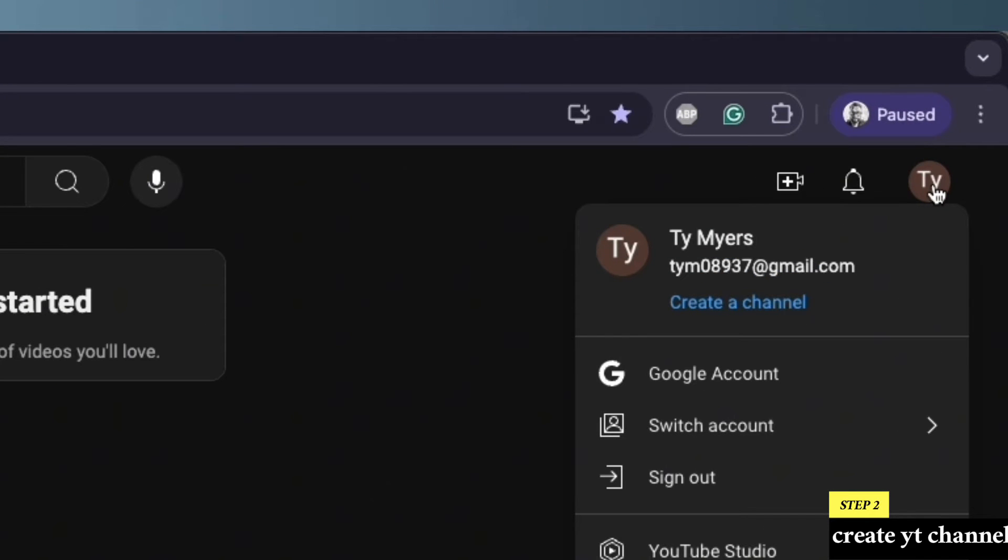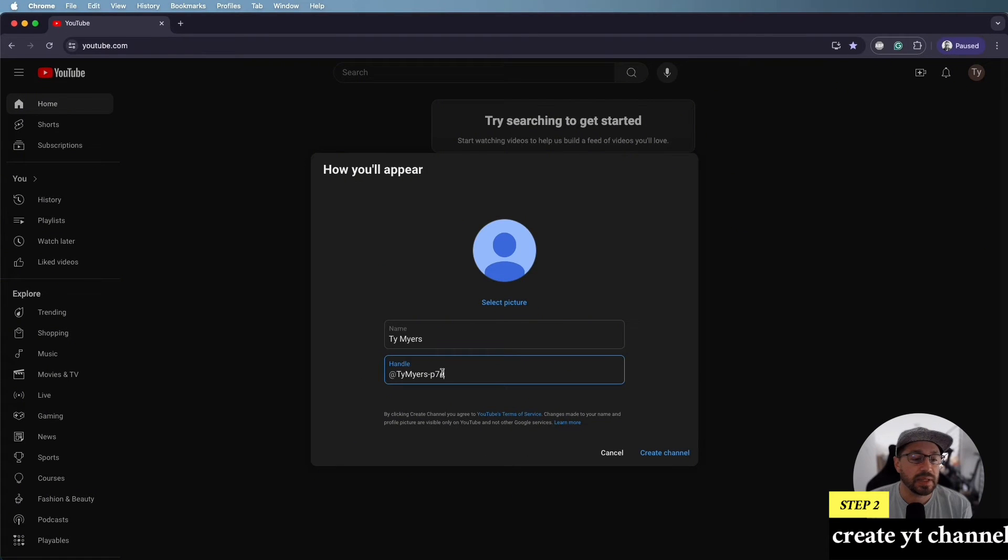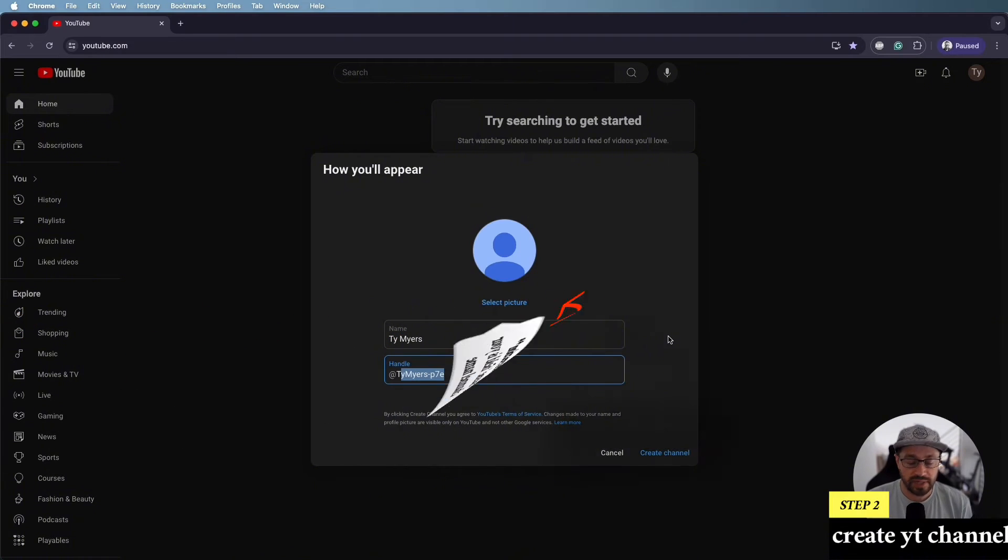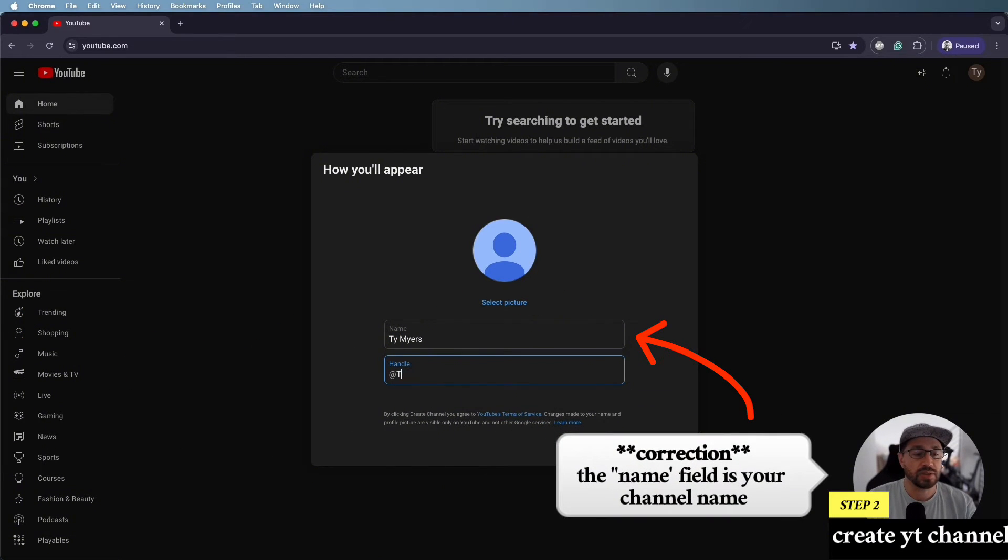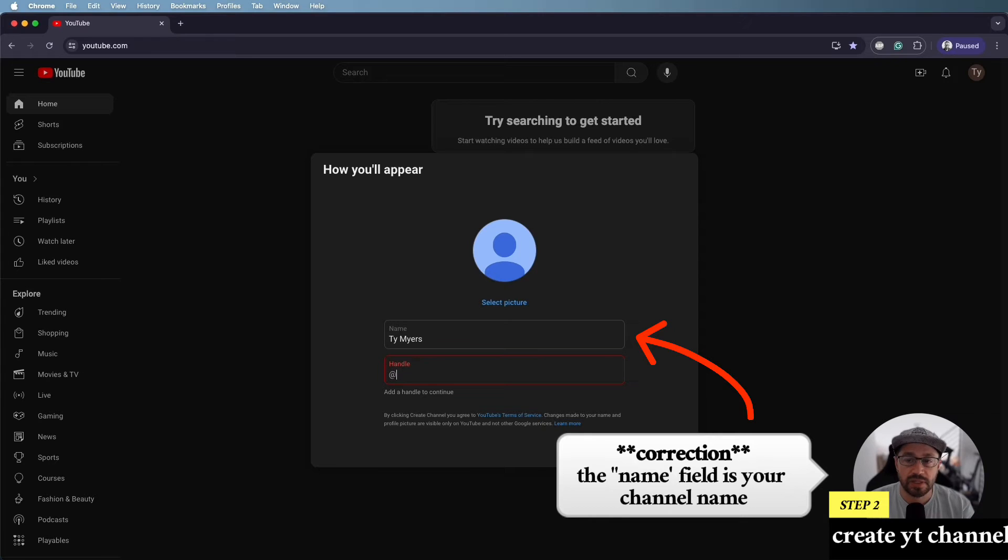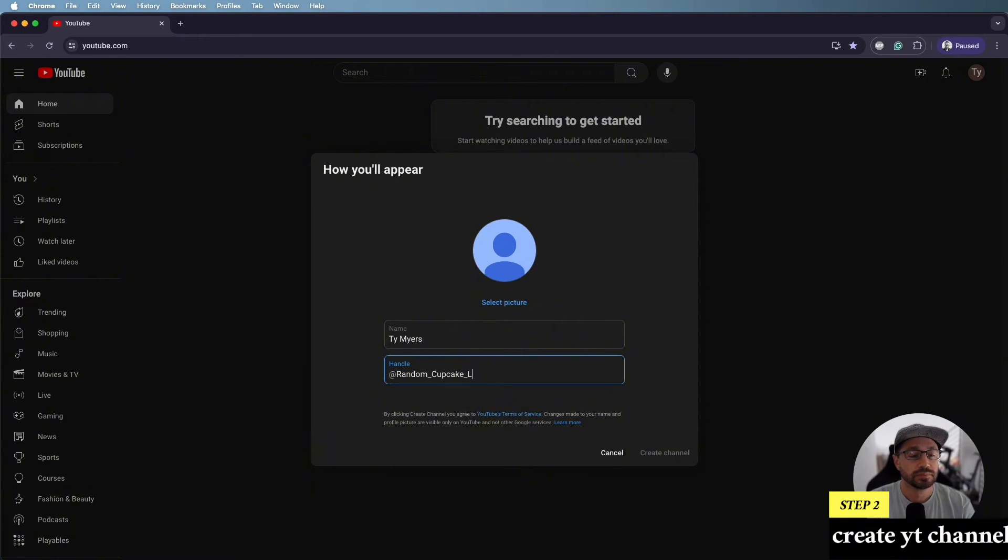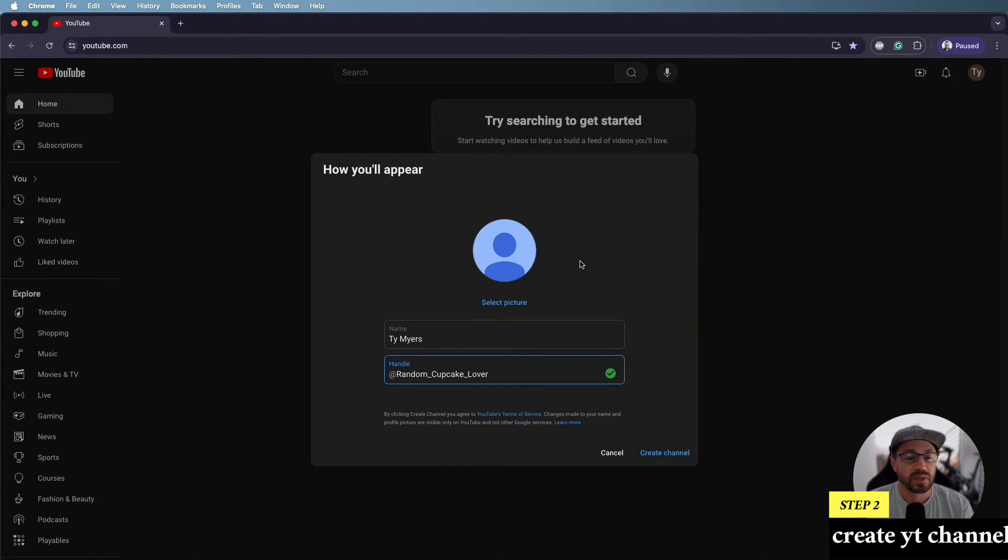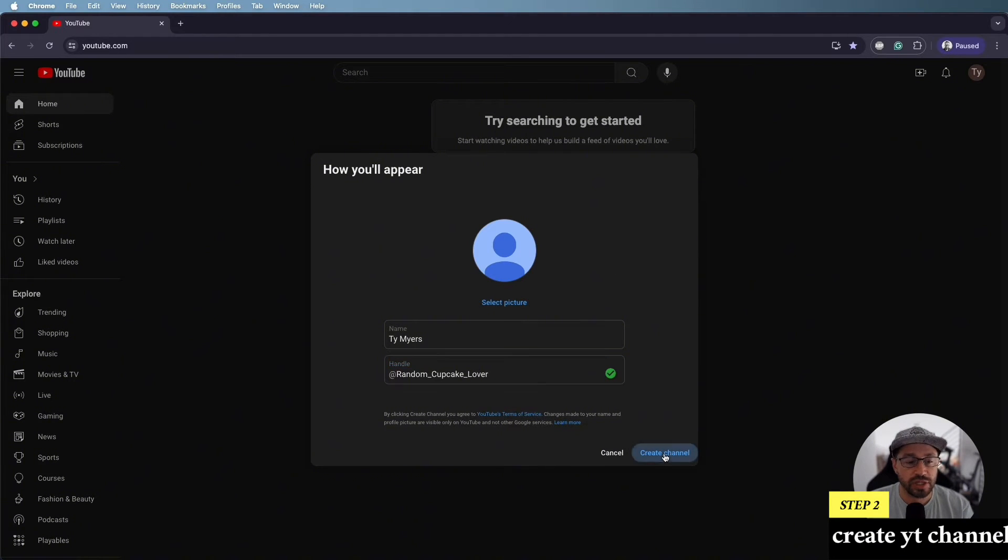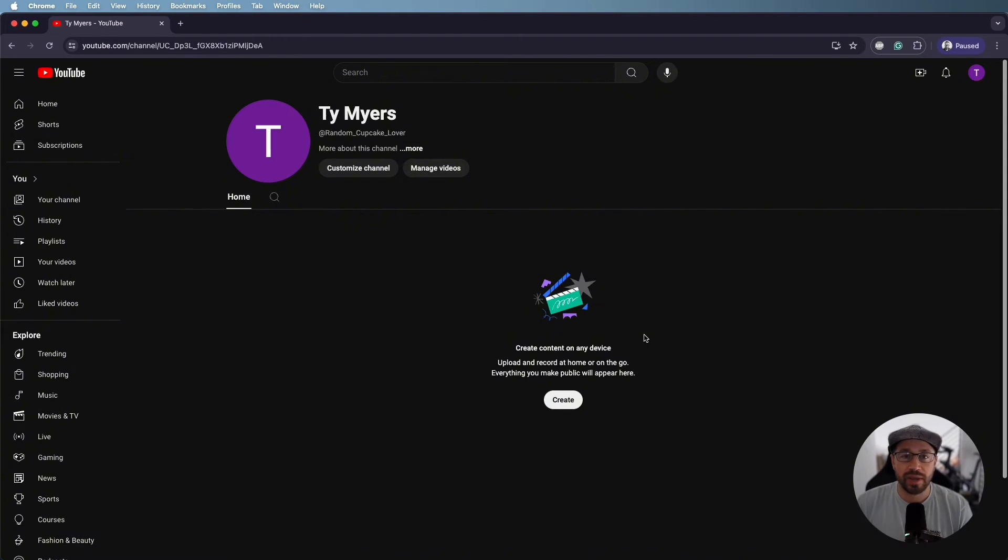So once you click on your name on the top right, you're going to click create channel. And here is where you can name it. Your handle is effectively what your channel name will be. And you can change this. But what you want to do is maybe test out a few different names to make sure the name that you like is available. So we're going to go with random cupcake lover, and then we'll hit create channel. Okay, so our channel is officially created. We are now a random cupcake lover channel.